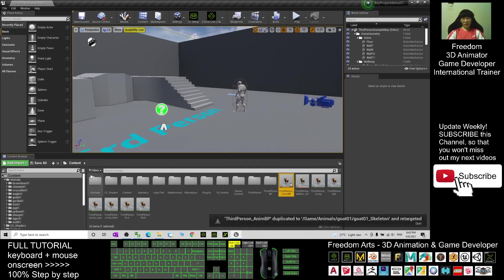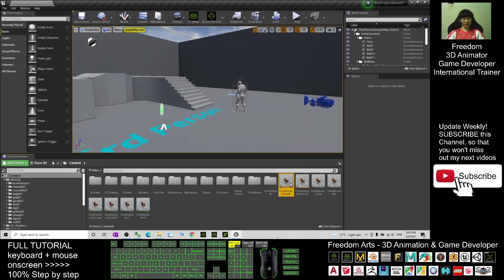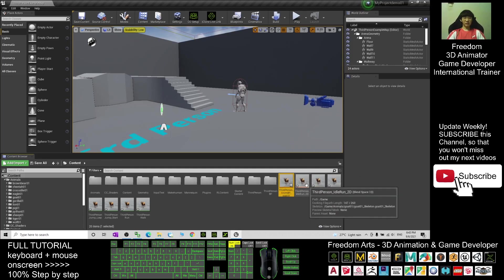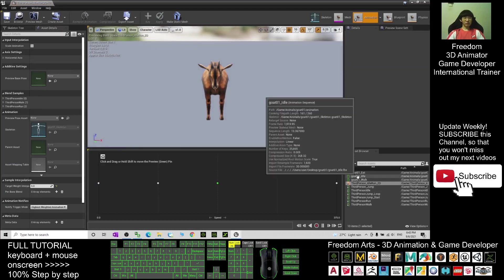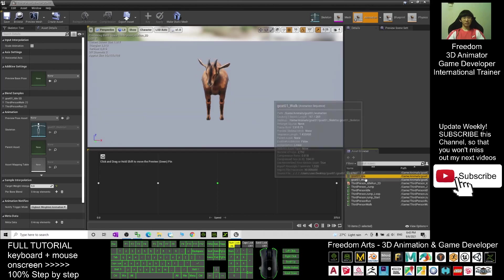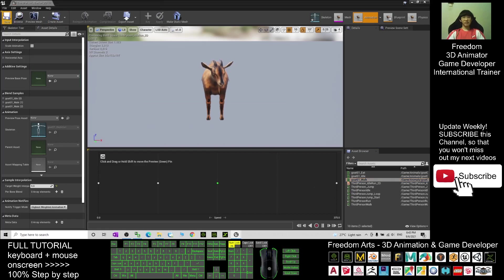It automatically jumps back to the Content folder. Rename the Third Person Animation Blueprint by clicking on it and pressing F2. Click behind the name and add an underscore, then type Goat01, and press Enter. Next, double-click the Third Person blend space run, drag the Goat01 idle to the first point, drag the Goat01 walk to the second point, and Goat01 walk to the last point. Then click Save and Close.